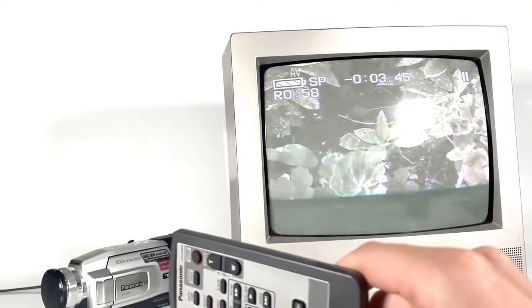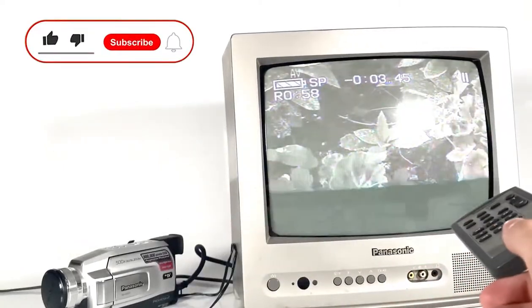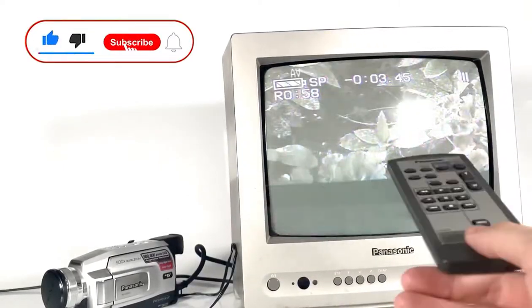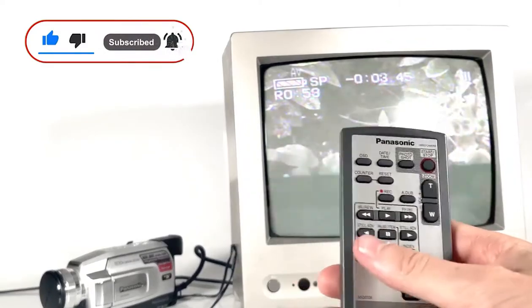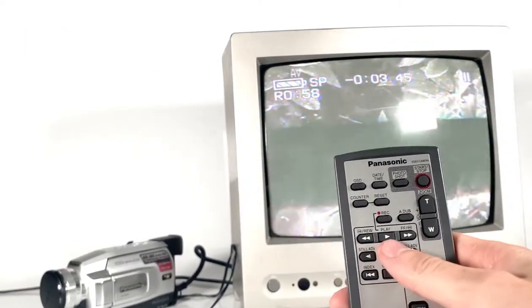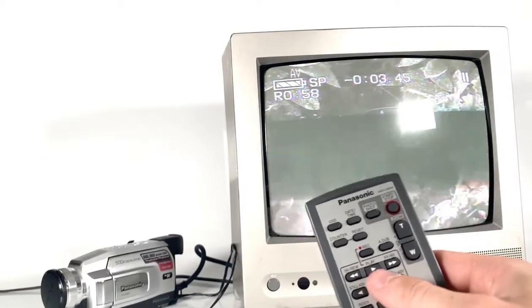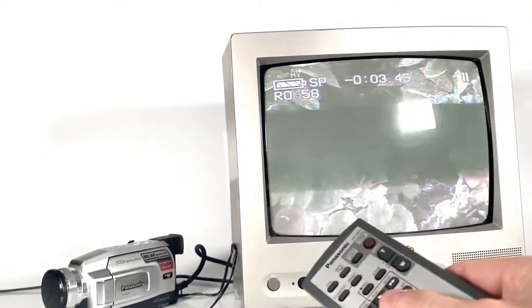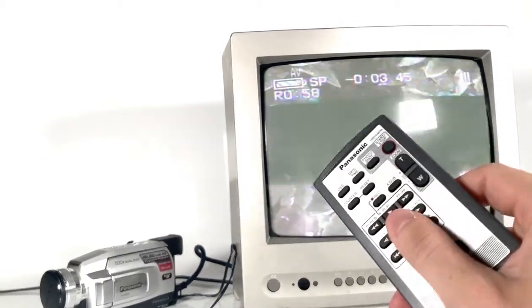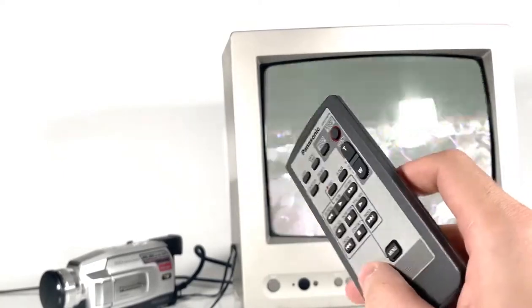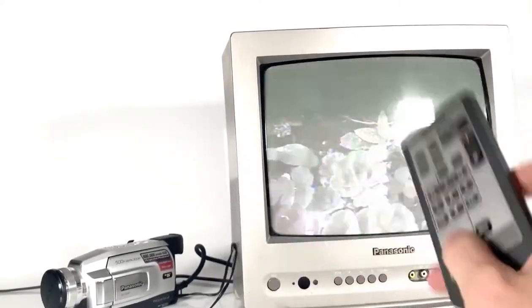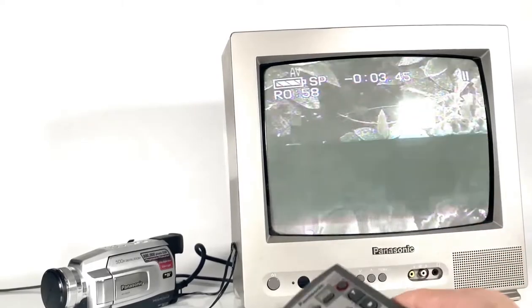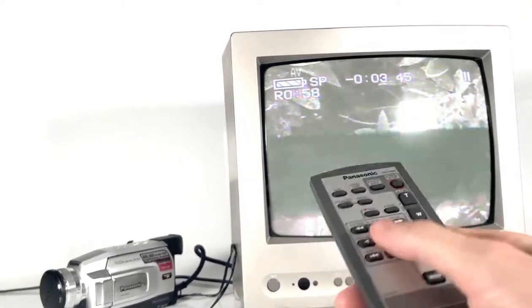I can now fast forward and rewind through. Here's a little bit of footage from the garden earlier on. I'll press play, and we've just successfully been able to play back our mini DV tape cassette on our TV using the S-video cable. Enjoy!